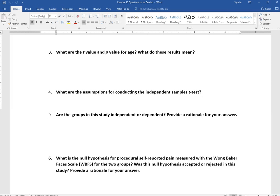Question 4 asks for the assumptions for conducting an independent samples t-test. Look through the textbook and lecture slides to find those assumptions and list them. Question 5 asks whether the groups in this study are independent or dependent — provide a rationale. Independent samples means each participant has no relationship to participants in another group, randomly assigned from a larger pool. A dependent sample involves either the same people at multiple time points, like a pre/post test, or people literally related to each other.